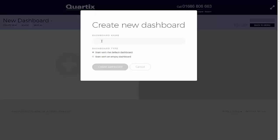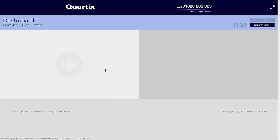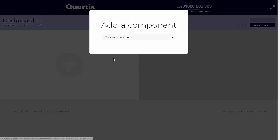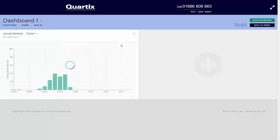At this point, this window will be presented, allowing the user to enter a name for the dashboard and to select one of the optional dashboard types, either the default dashboard or a completely blank dashboard. As an alternative, the user can simply start adding components to the blank dashboard and then select Save As in order to save the dashboard with a new name.